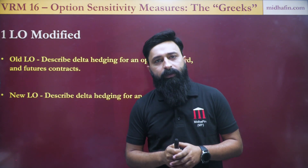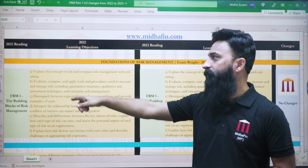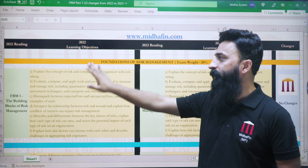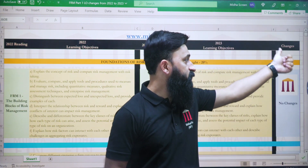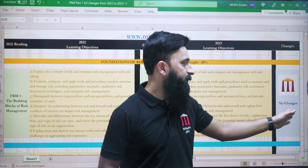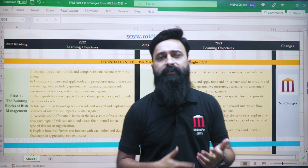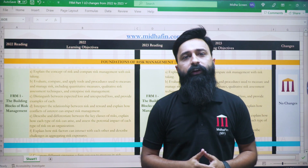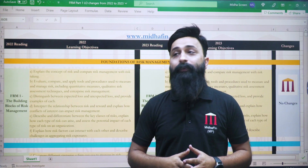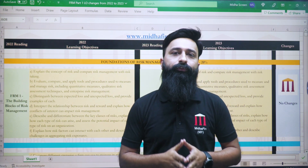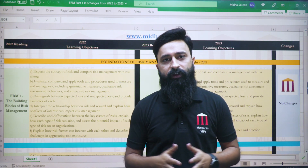Those are the changes which have taken place in the FRM Part 1 curriculum. We have also prepared an Excel sheet where you can compare the exact wordings of the 2022 learning objectives versus the 2023 learning objectives. In the changes column, it will be written whether there are no changes, or the corresponding change will be noted — whether the learning objective has been added, modified, or a new reading has been introduced. The summary PDF file as well as this Excel sheet will be available for all of you to download, attached to the description of the video as a link.